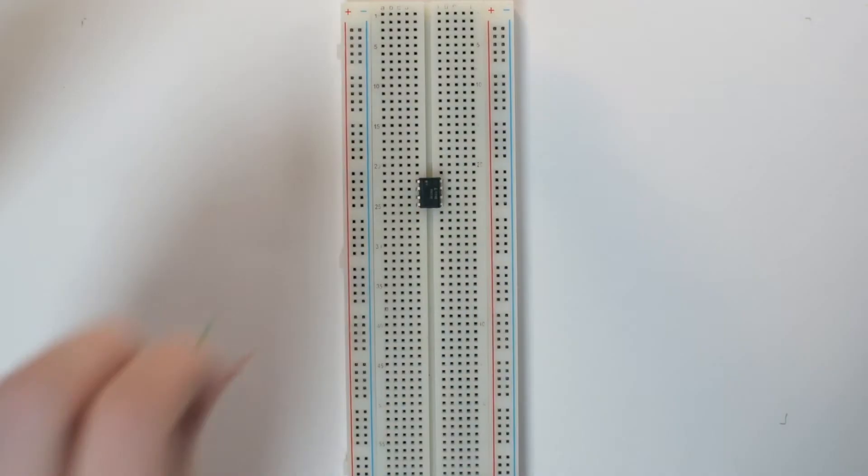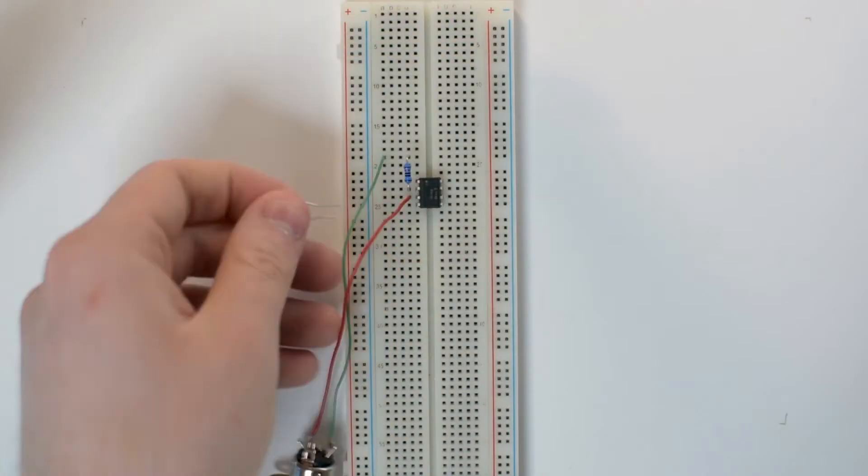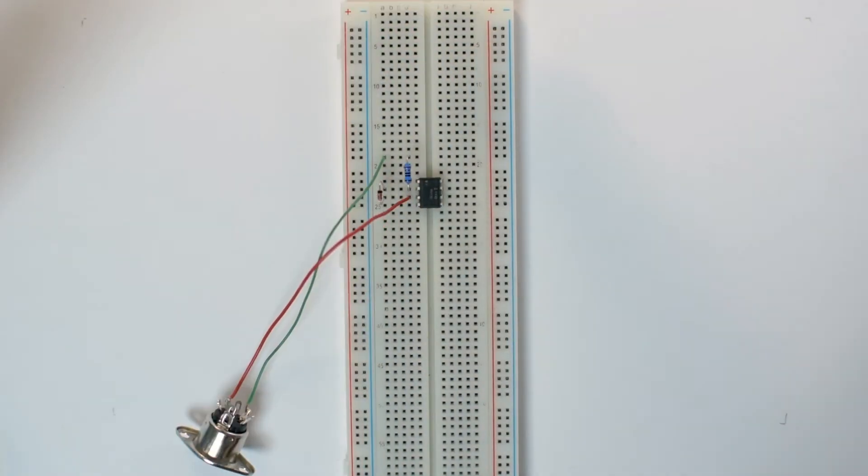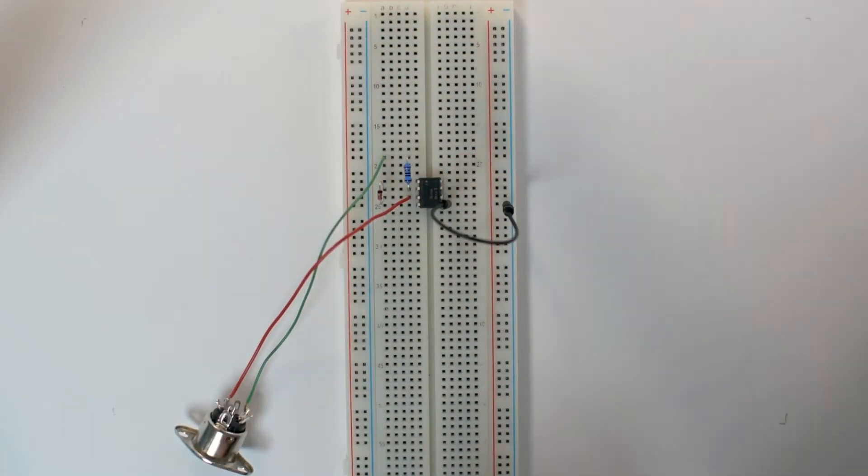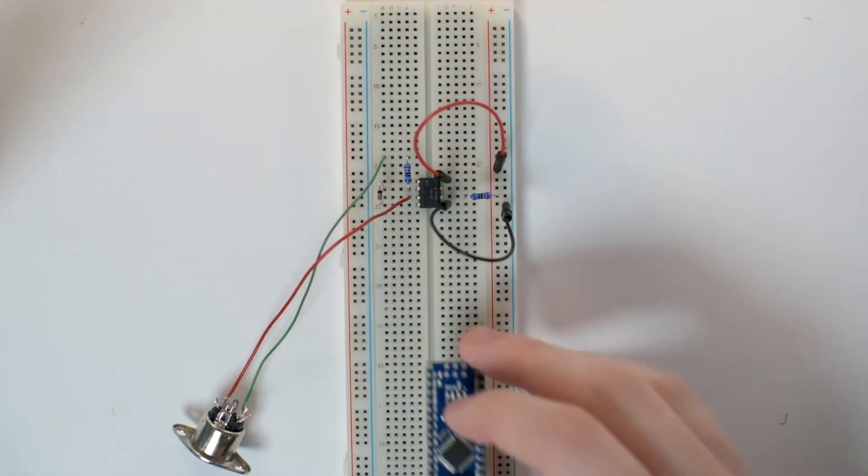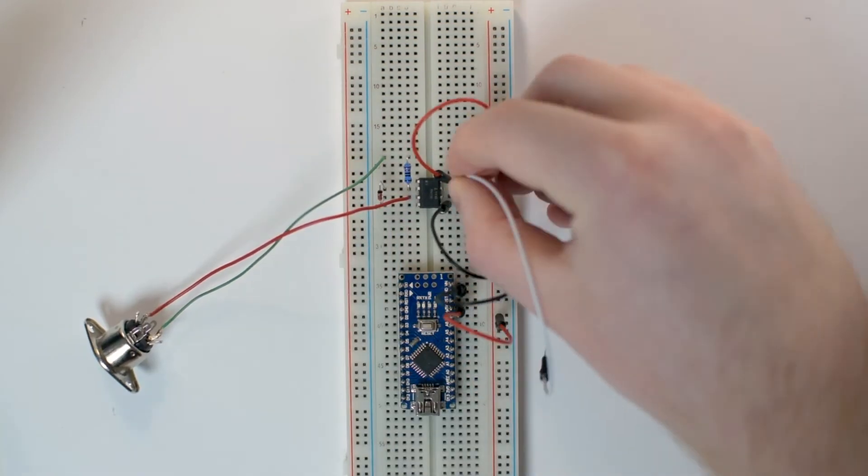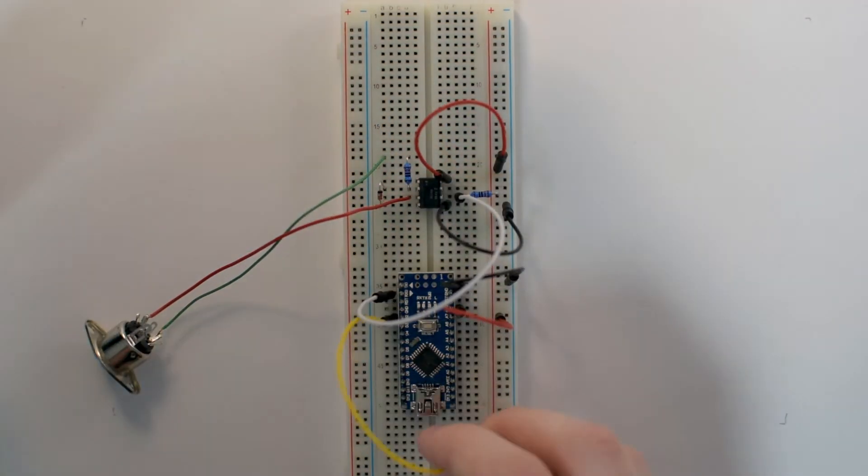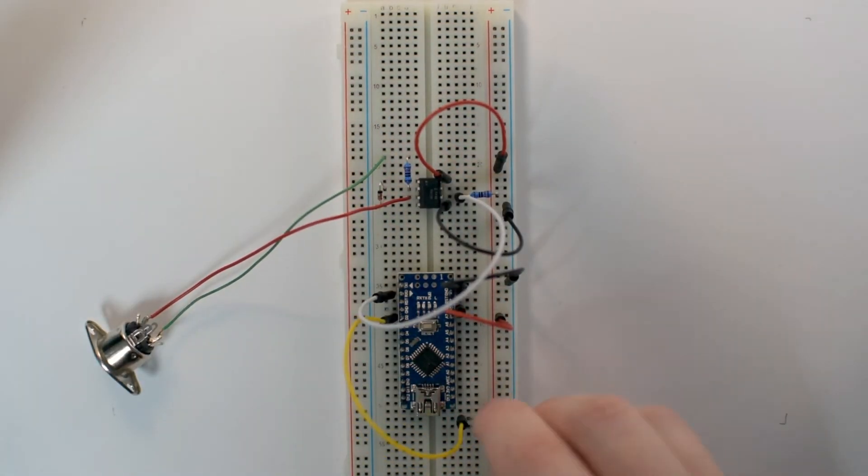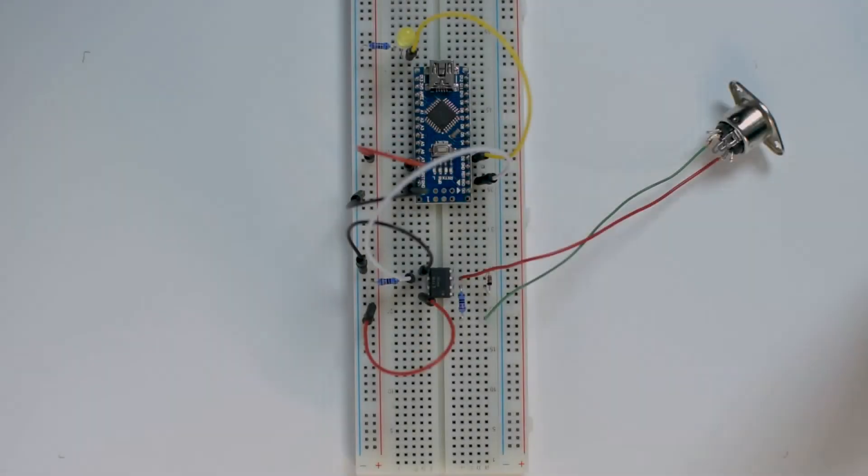Welcome back to the second part of this video. After we assembled the necessary hardware for a prototype of our recording sign in the last video, we will now take a look at the software that makes the circuitry actually useful.